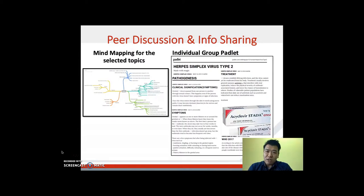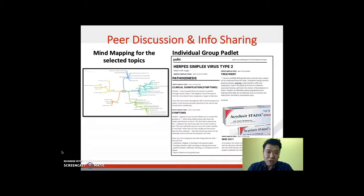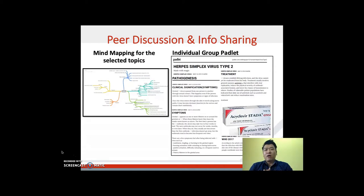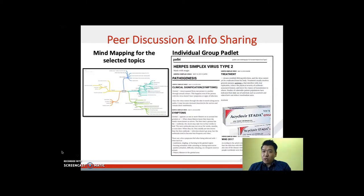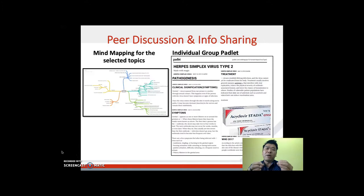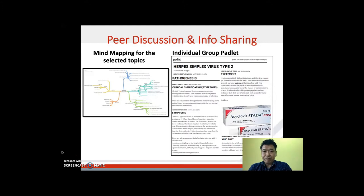By giving students the information they need during the introduction, they will know exactly what to search for — for example, the pathogens, epidemiology, how the pathogen causes the infection, what the treatments are, what the symptoms are, and so on. All those pieces of information will be incorporated into their mind map.